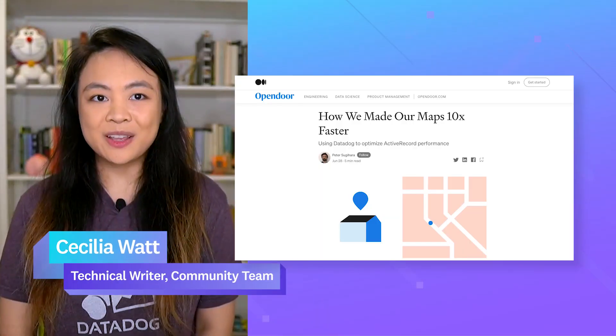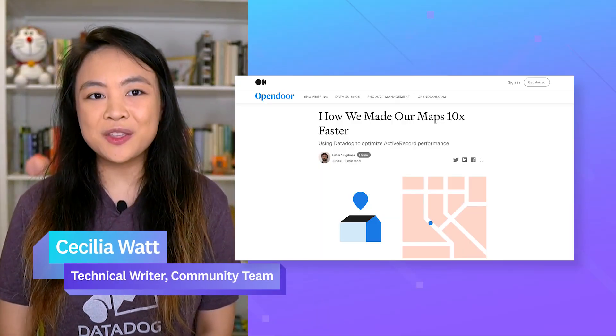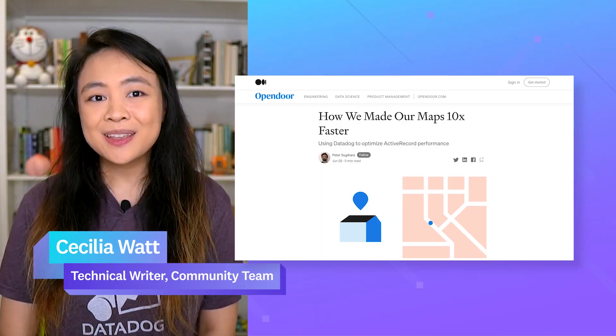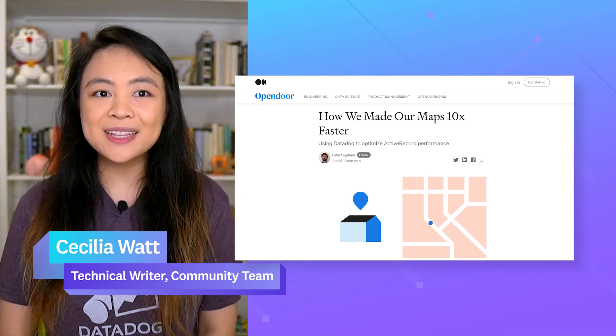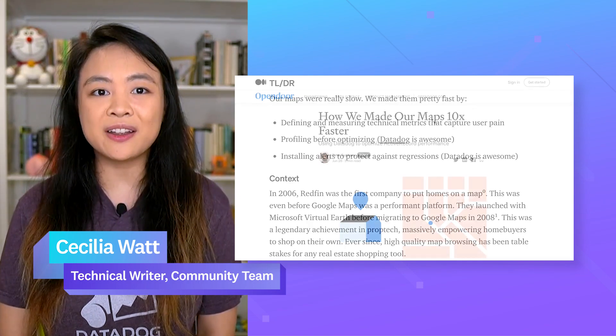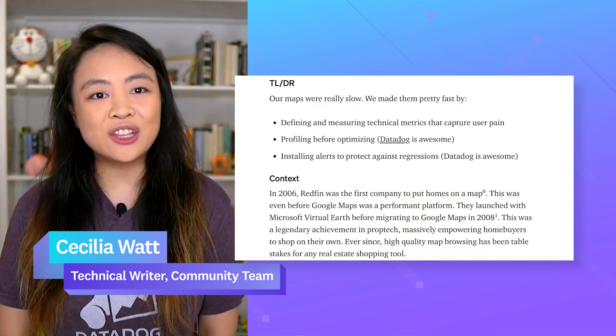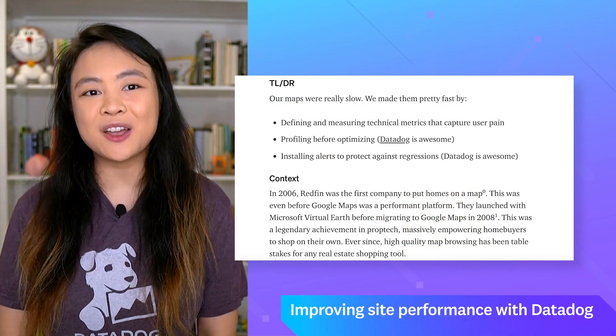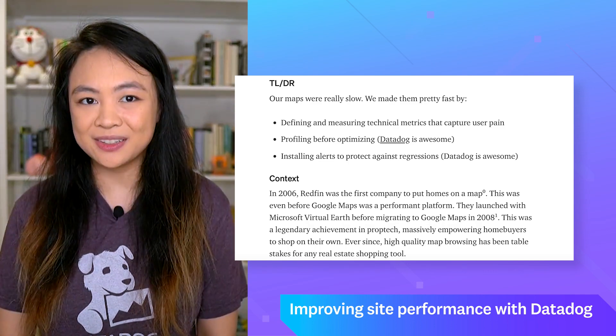Each month in the Water Bowl, we'll feature a project or post from the Datadog community. Cecilia, what do we have this month? Hi everybody, I'm Cecilia on the community team here at Datadog. This month, we'd like to highlight a story shared by Peter Sugihara about how the engineering team at Opendoor used Datadog to make their maps 10 times faster.